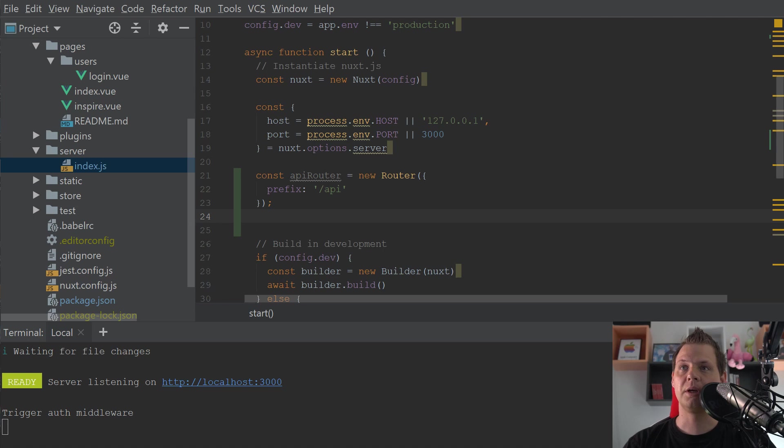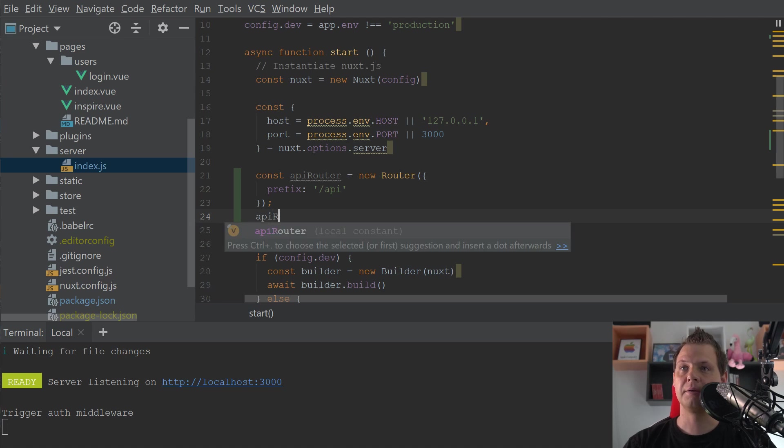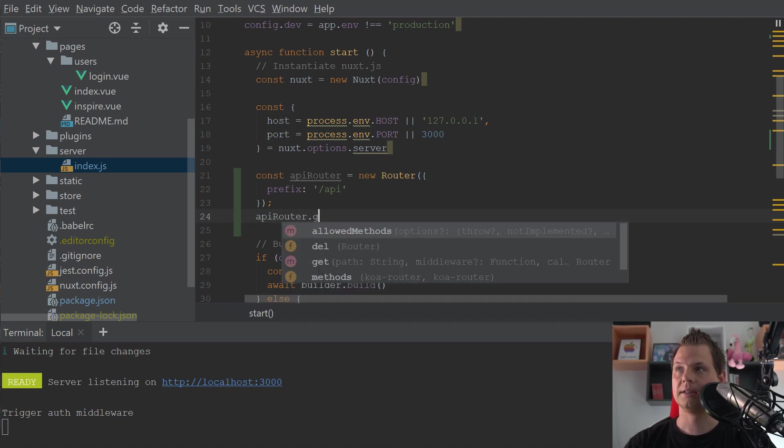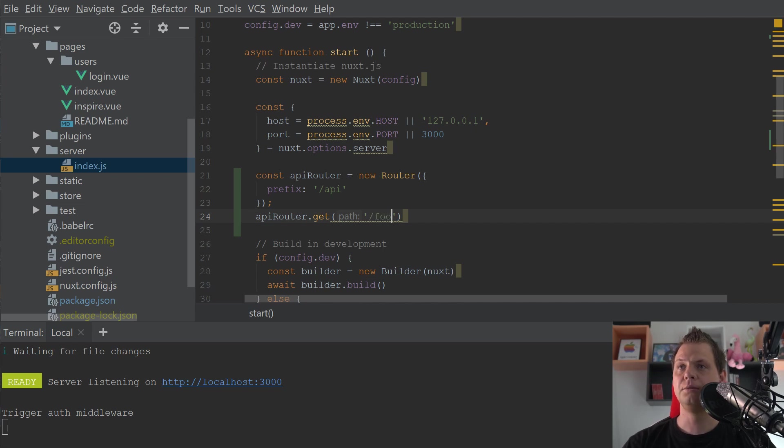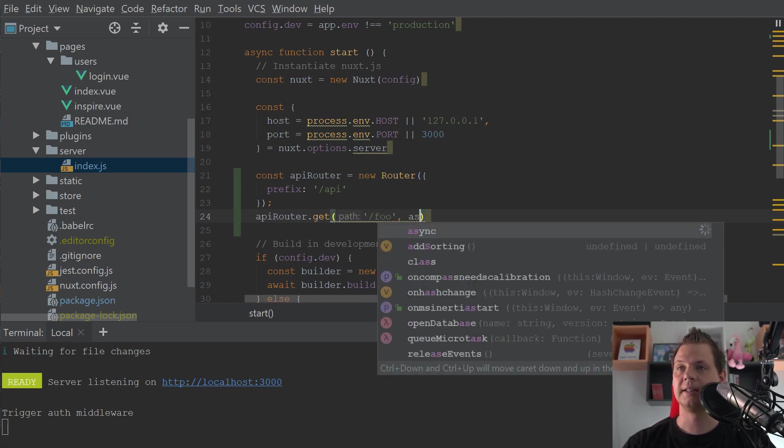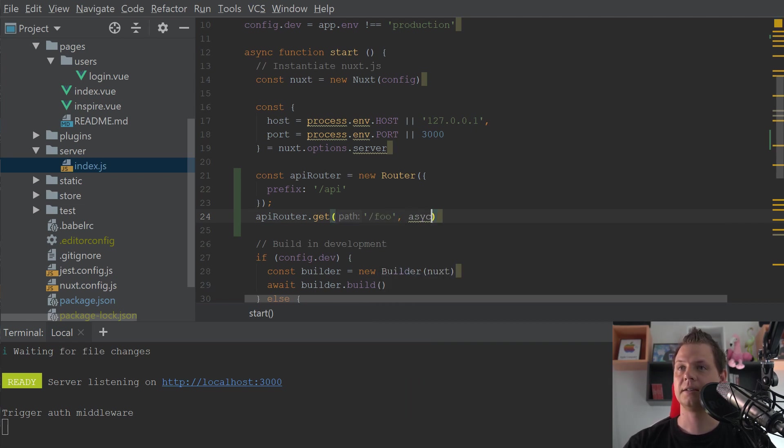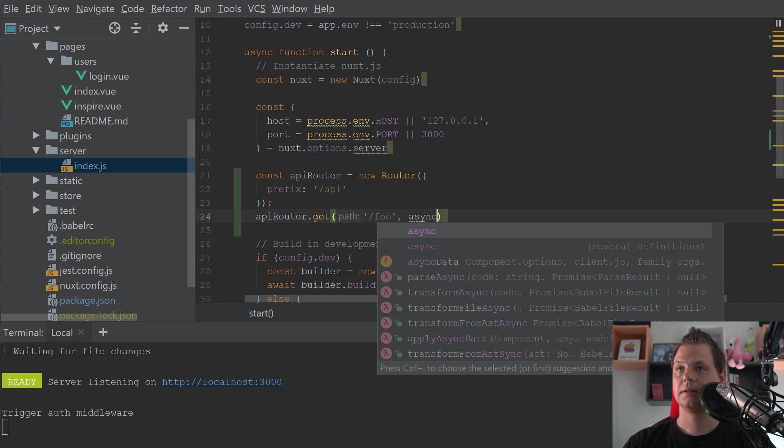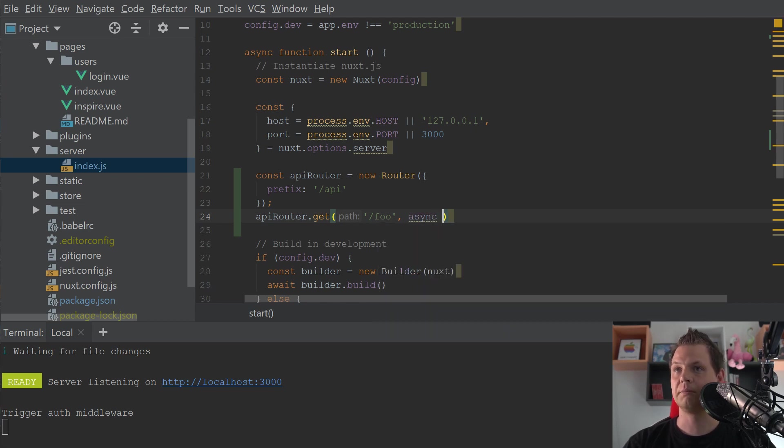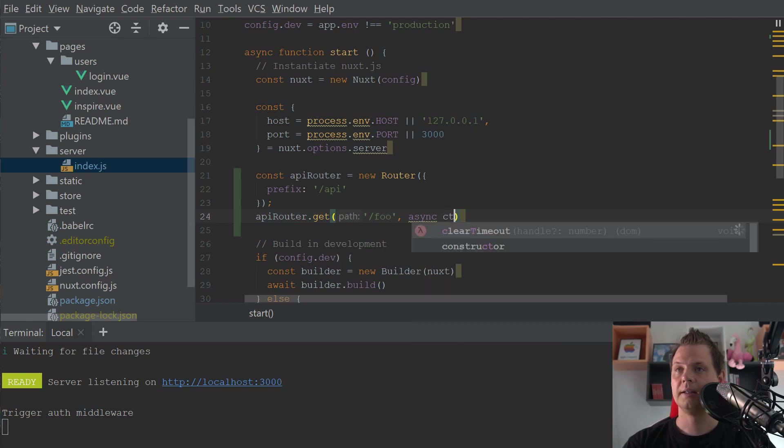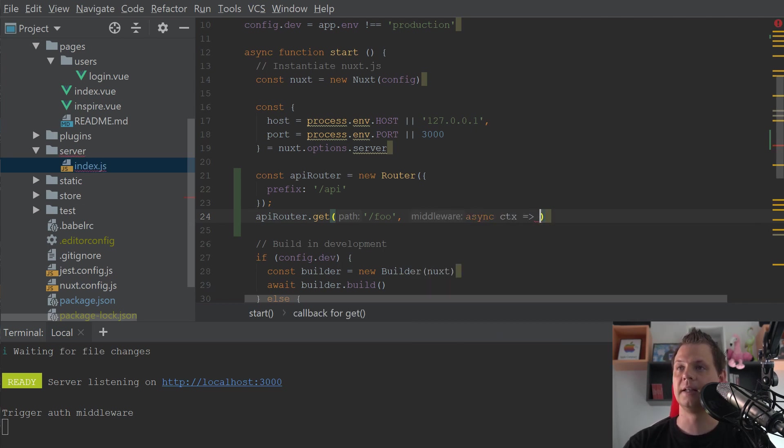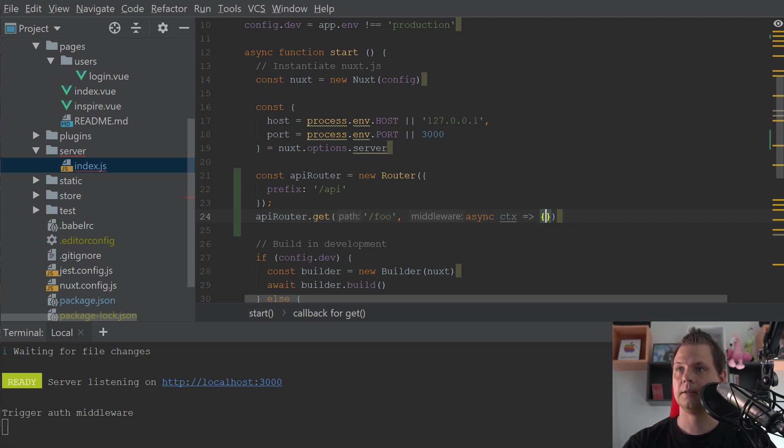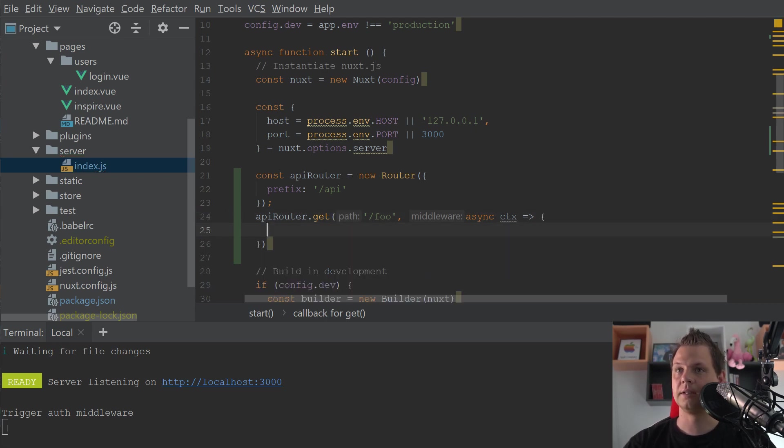So when we're going for API router and say get, I can say slash foo and then I can say async. That's what we want. We need to block it before it and then it's server the data back to us and then the ctx, it's the data we receive from the route.